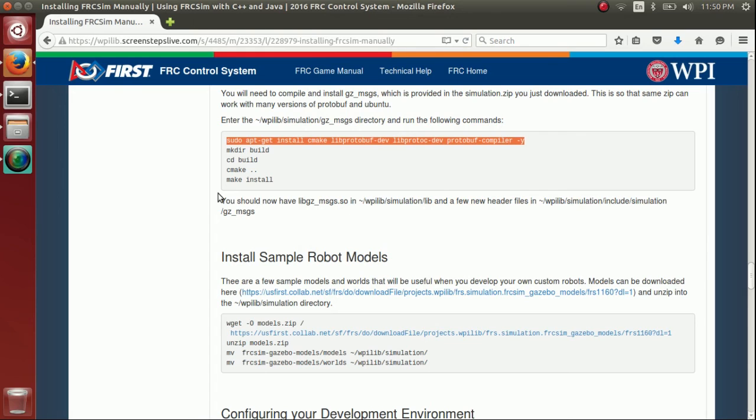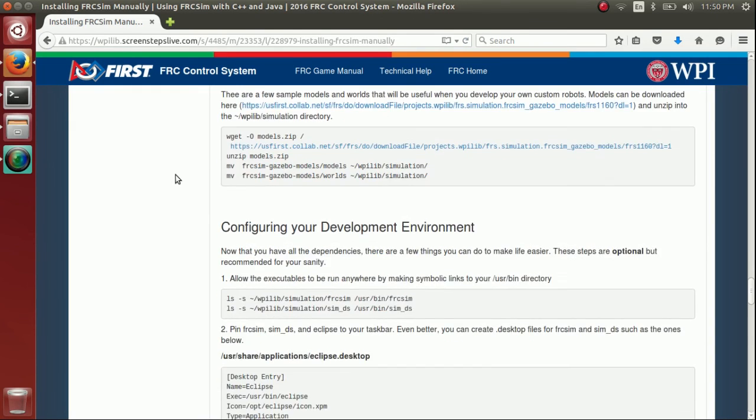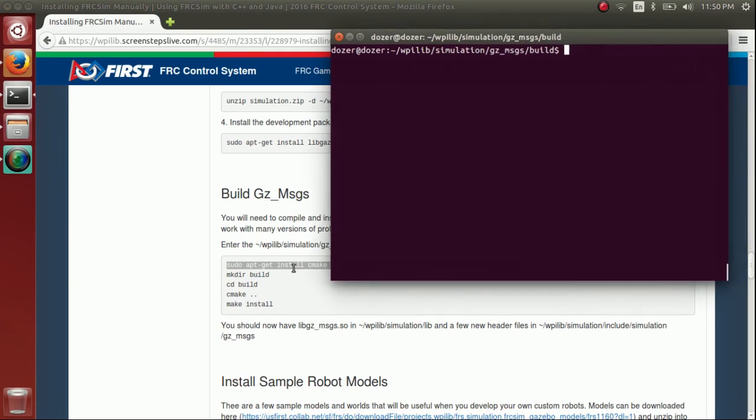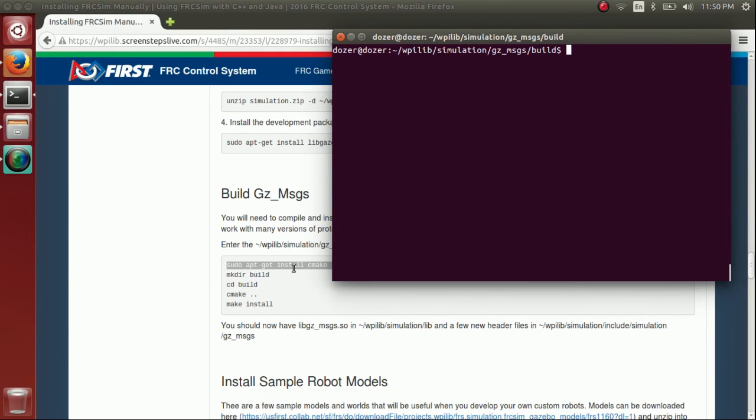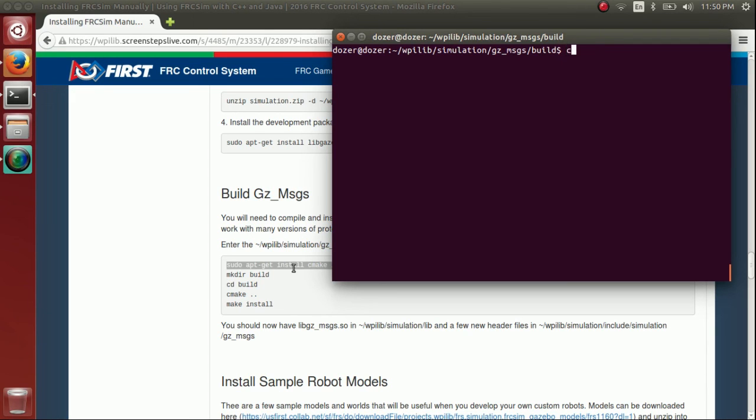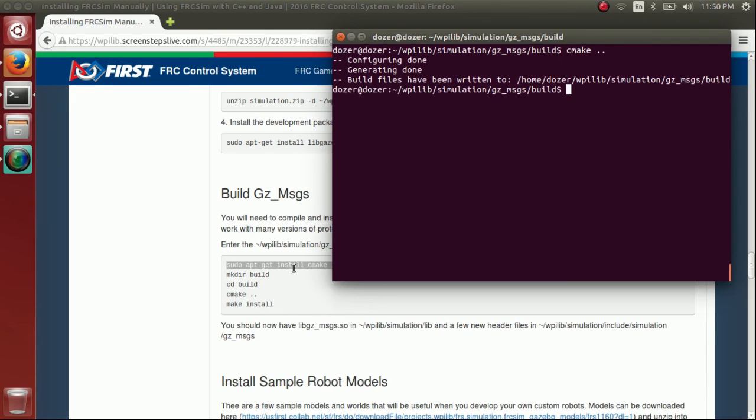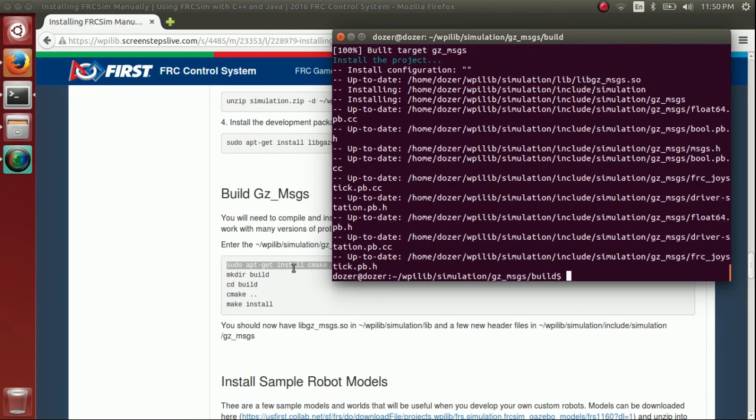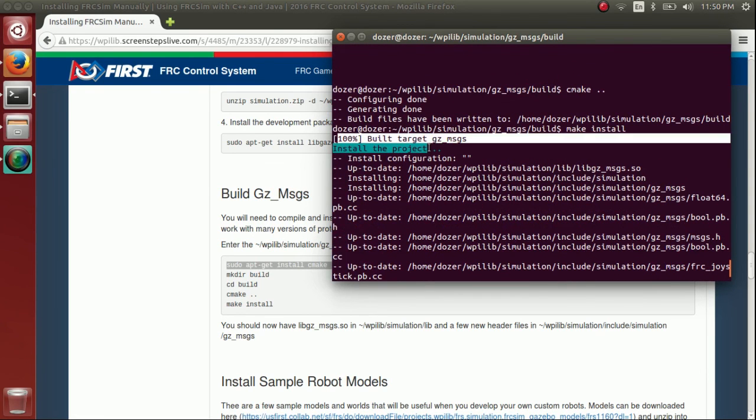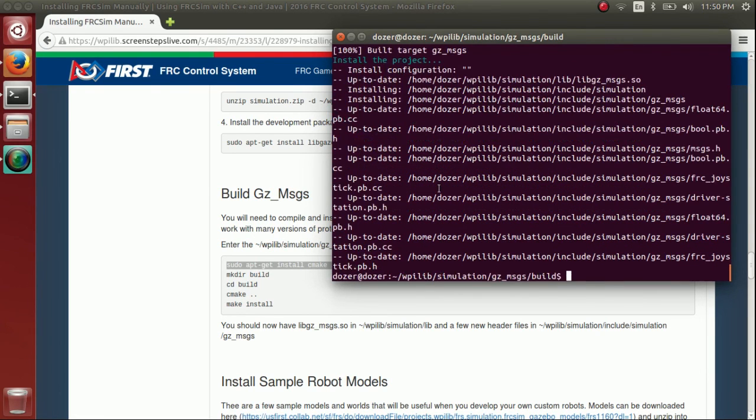So we finished installing Gazebo, so we can finish the rest of the manual install. The only other things we have left is building GZ messages, so we need these dependencies here, which I have just installed using that command, and then we need to go to the GZ messages folder, which is here, make the build directory, go into the build directory, run cmake, and then make install, and that's going to do the build, and you can see it finished, and then it's going to install things also to the WPILib simulation directory.